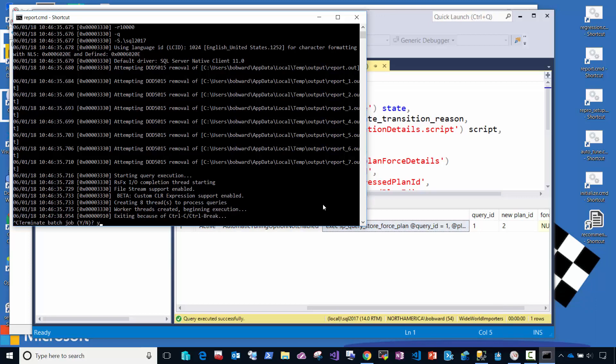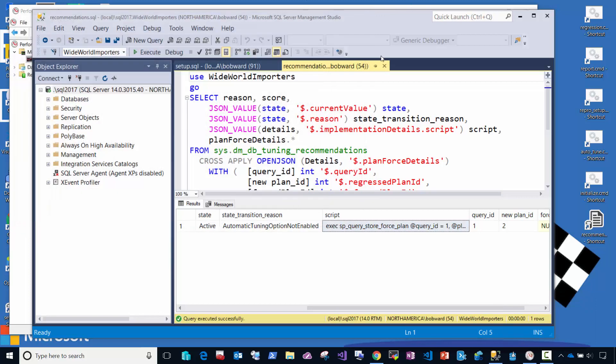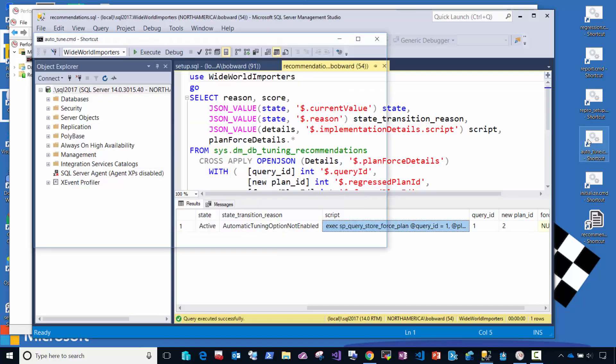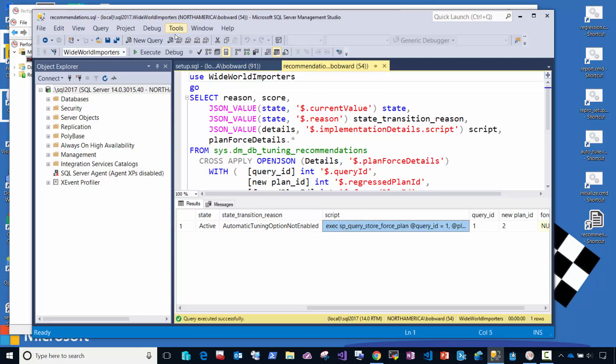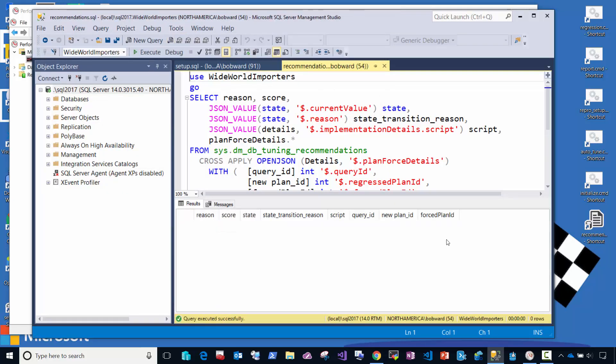So let me stop that script and run this other script called autotune, which is going to clear the query store, clear the procedure cache, and allow us to run this in a new way.